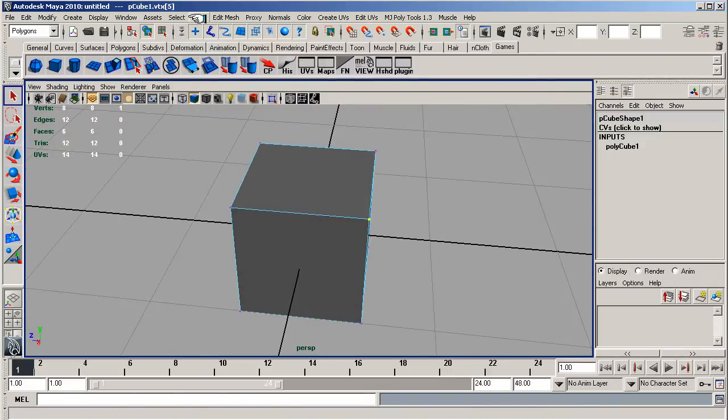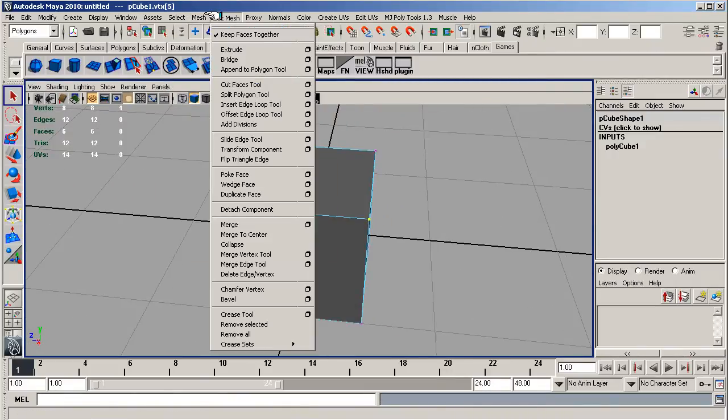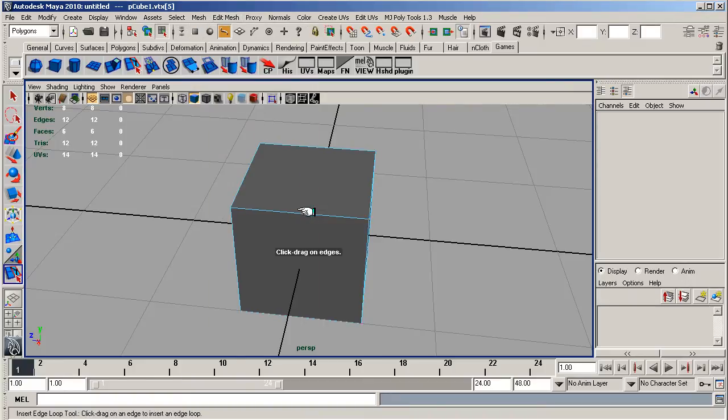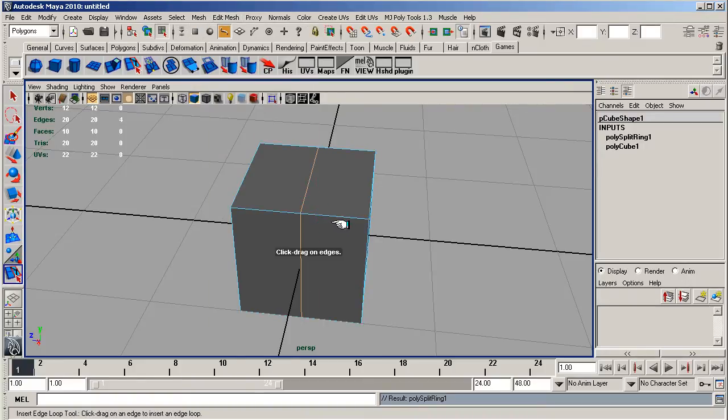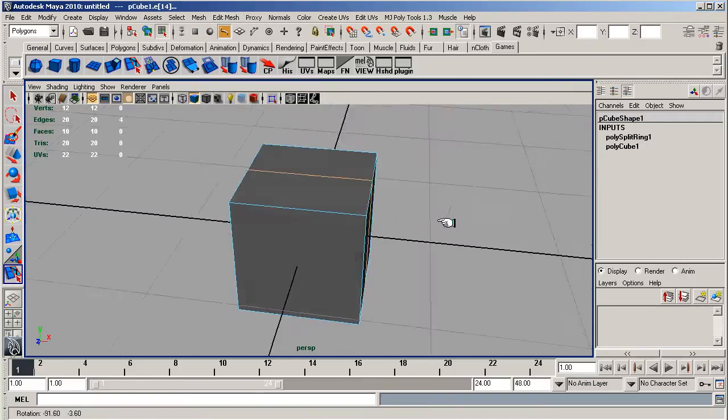So you could use a variety of tools, like the insert edge loop tool. If I put that in there, put it on the side, create some more.